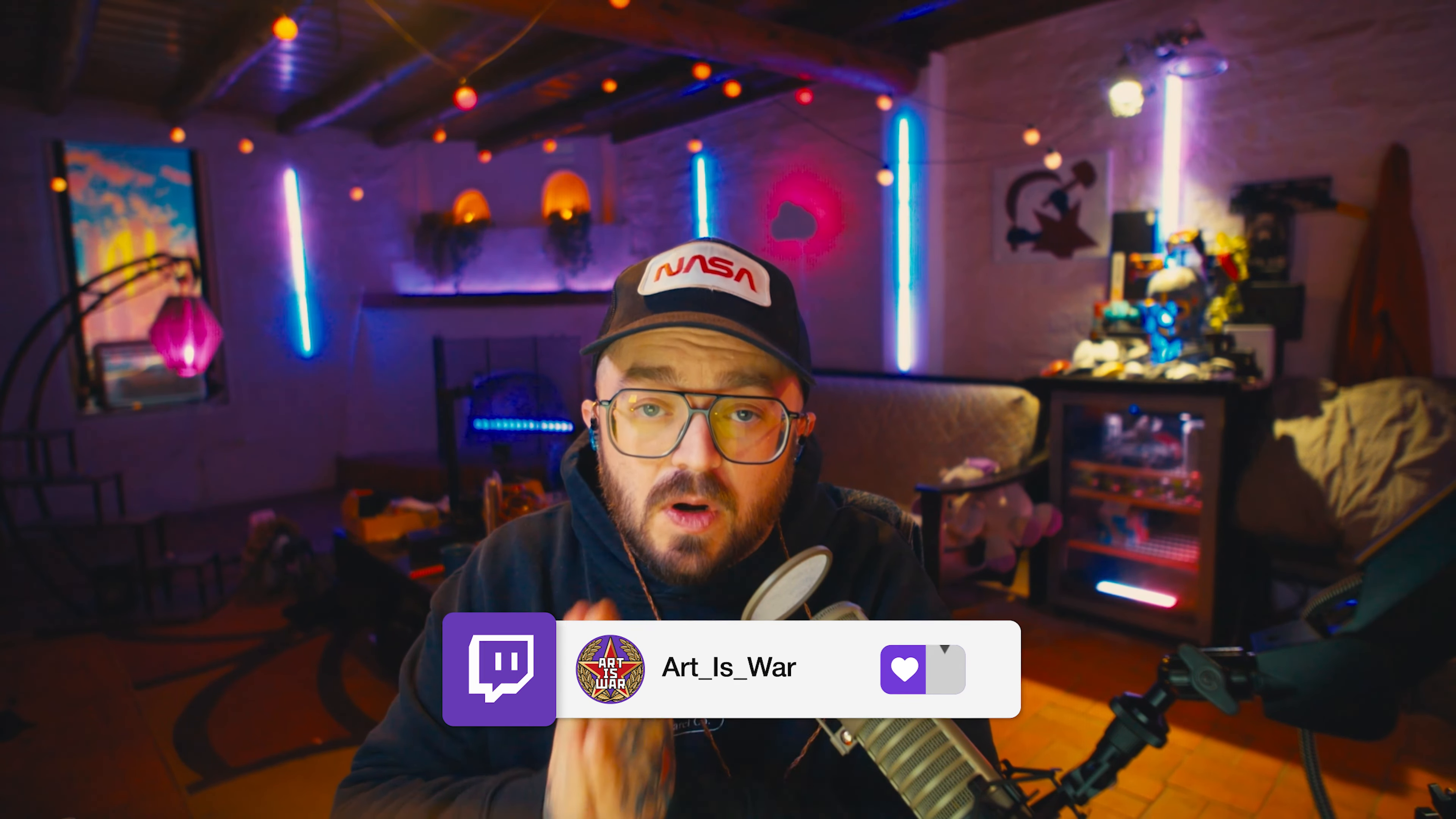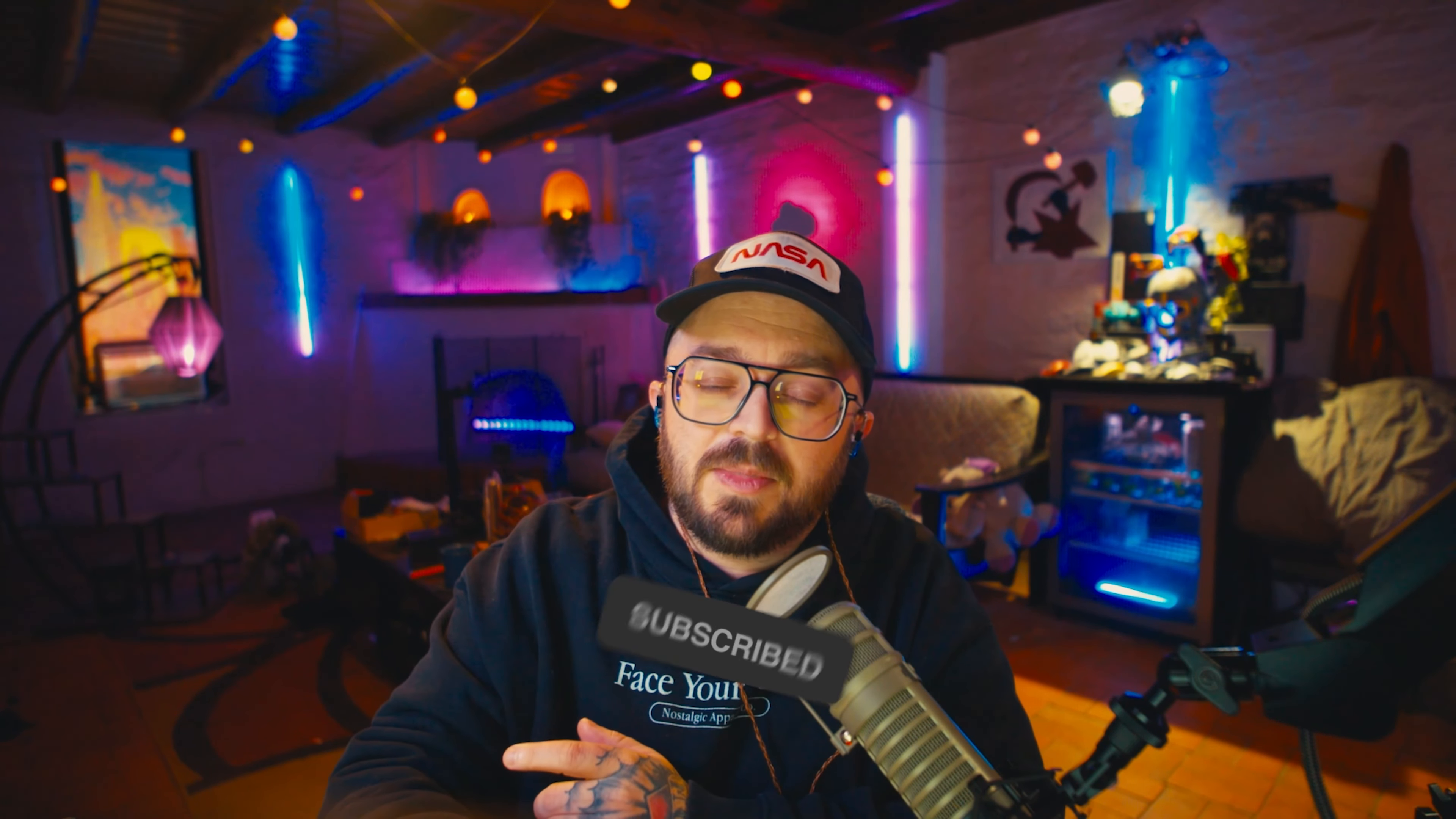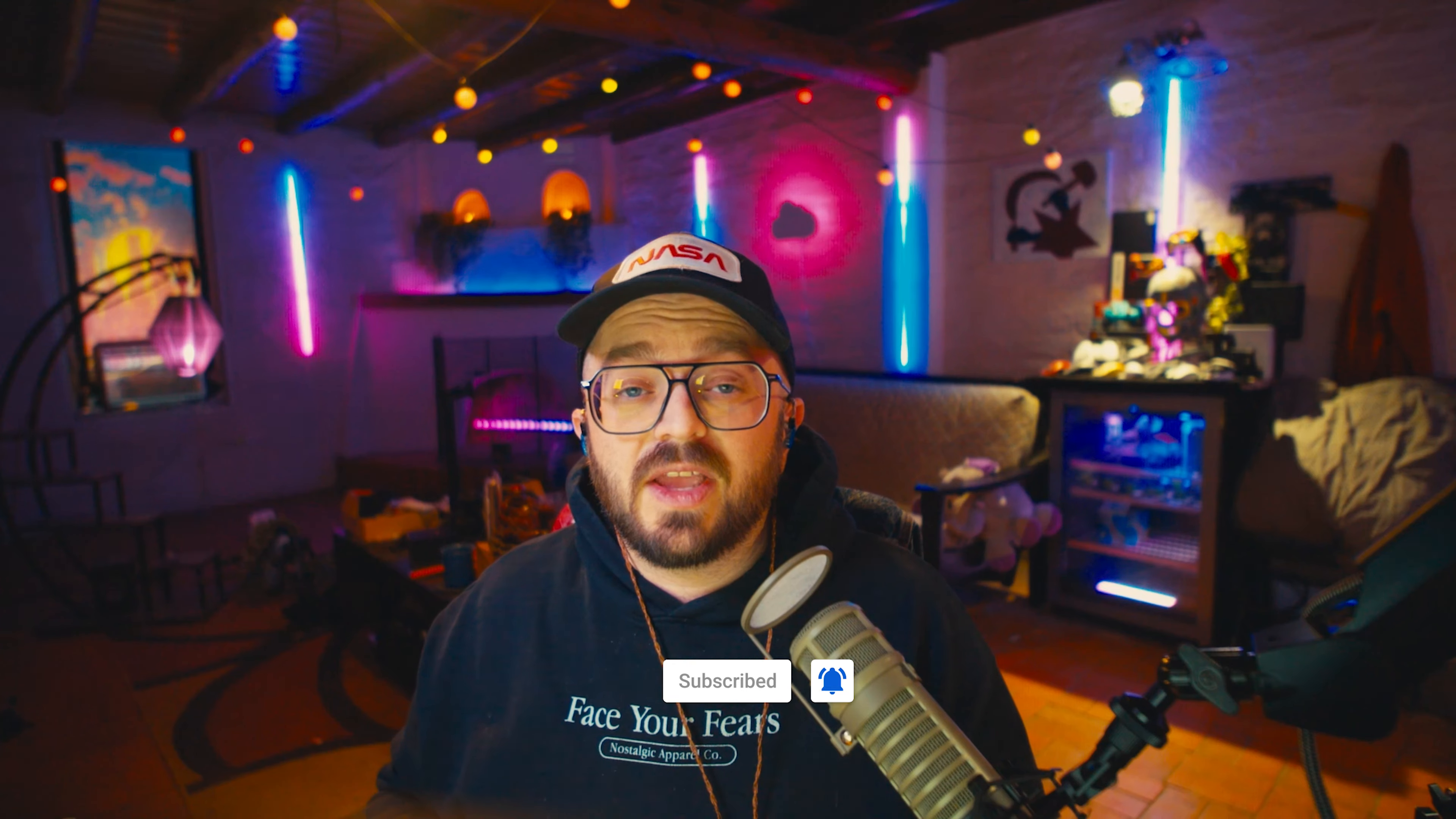So if you guys aren't already, follow me over on Twitch, twitch.tv slash art underscore is underscore war. I'm going to be live tomorrow. Before the update, going over whatever patch notes they give us live during the update, testing new audio, and working on a new Warzone audio masterclass for y'all. So make sure you follow me over there, like and subscribe. Click the bell so you know when I upload another one. And until the next one, I'll catch y'all later. Peace.